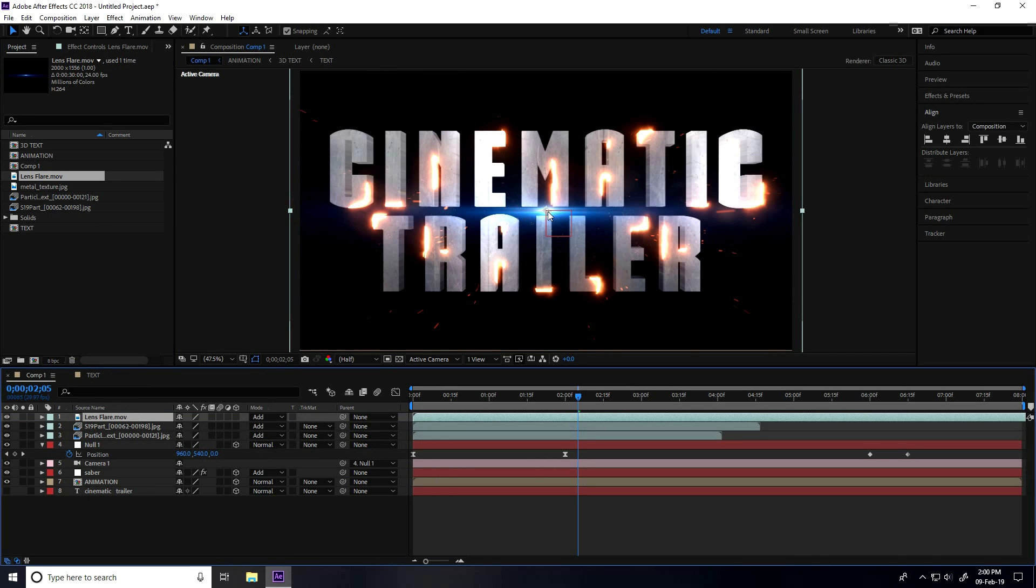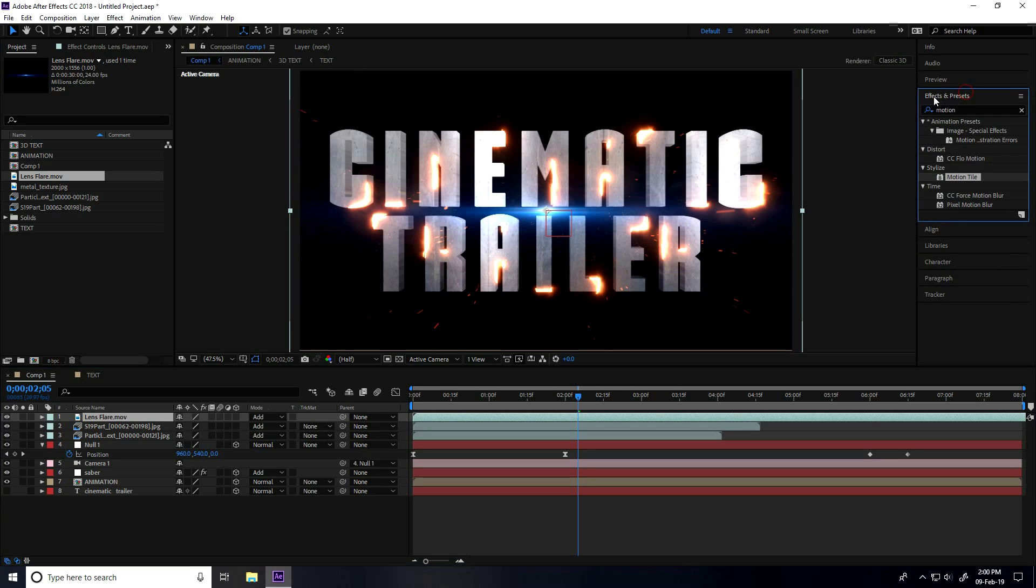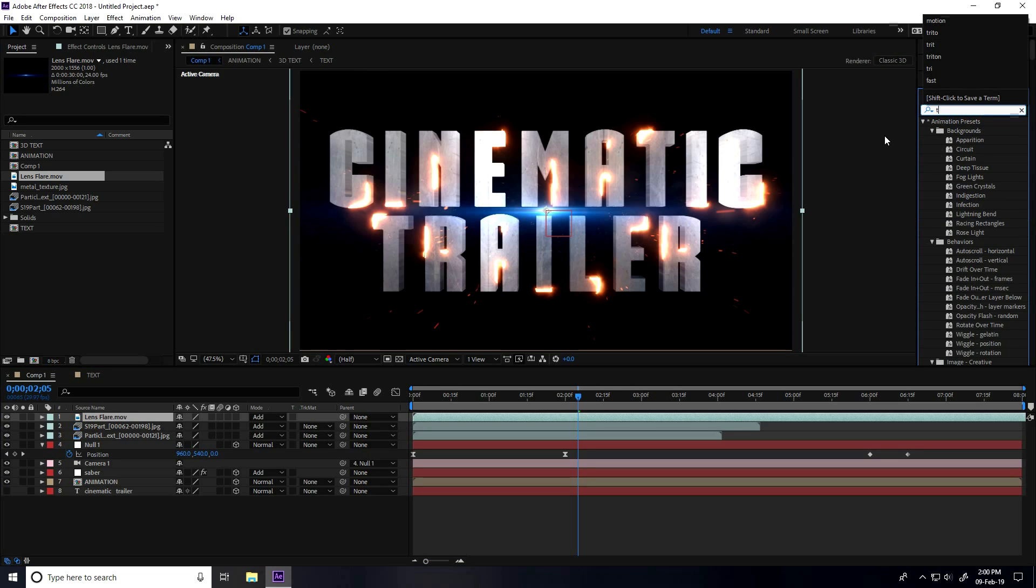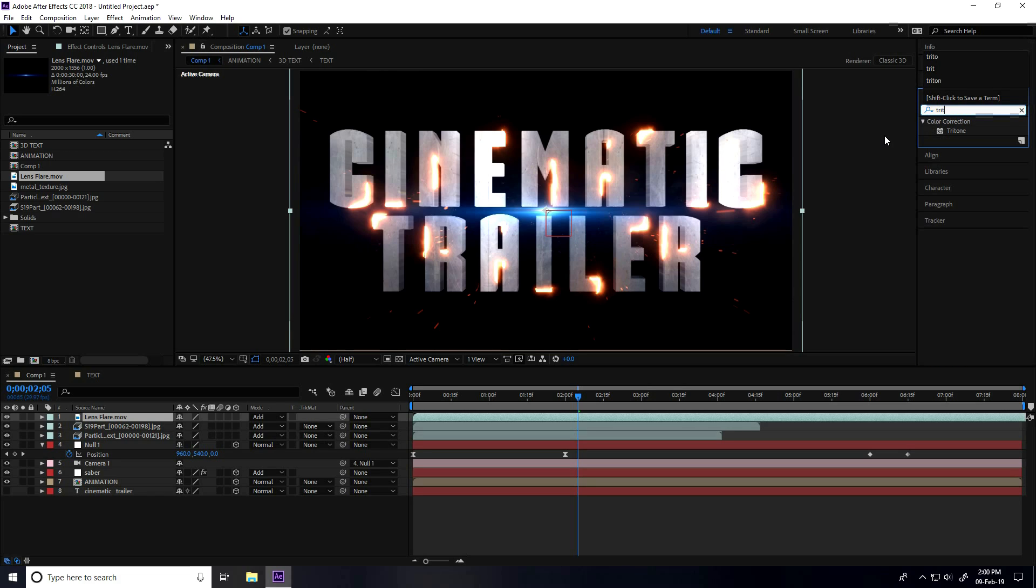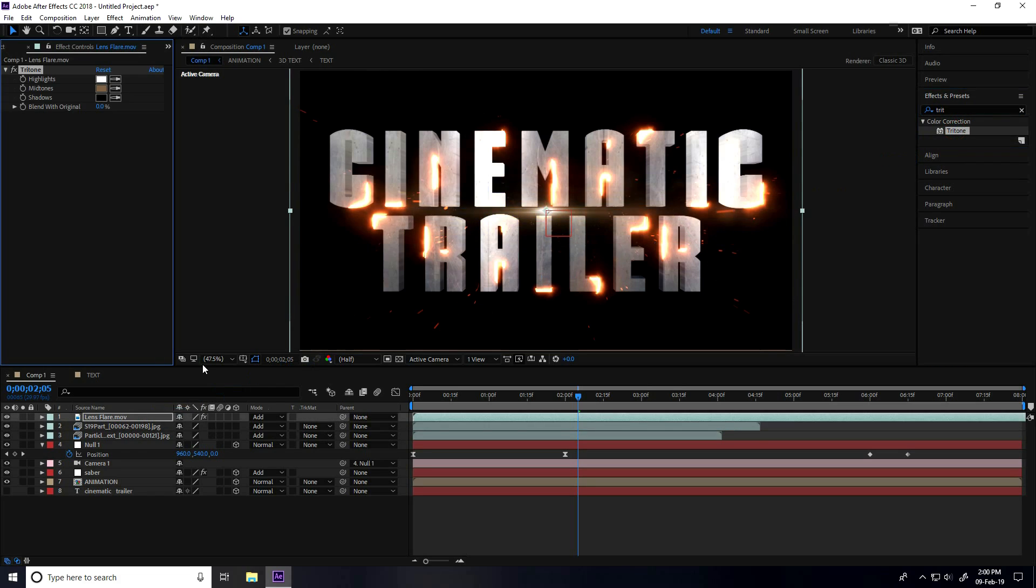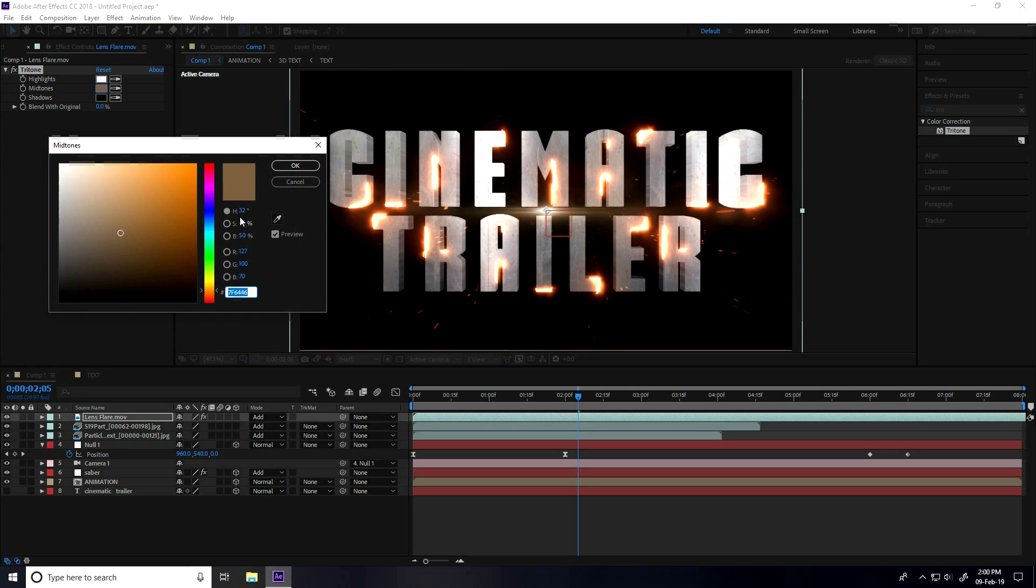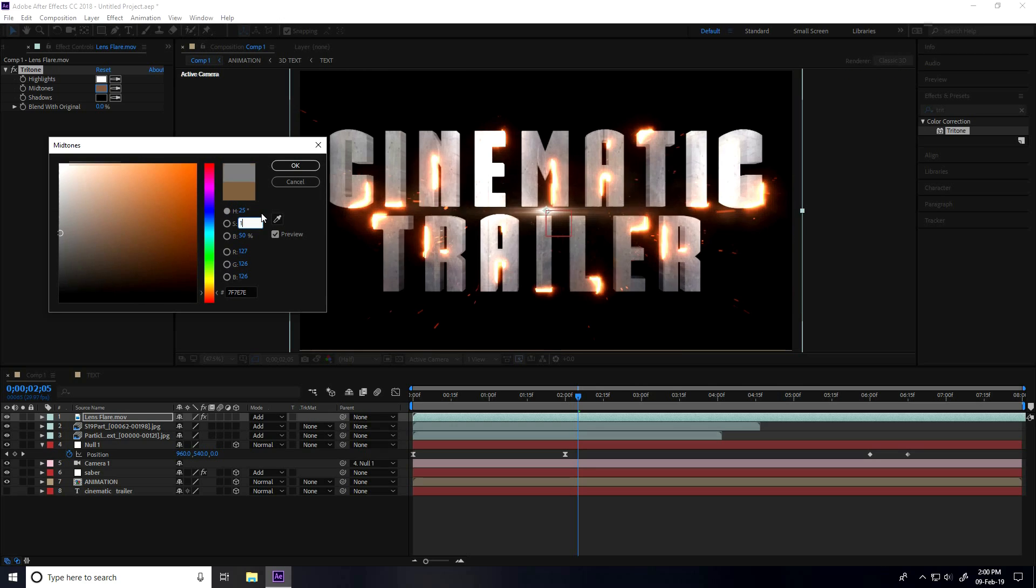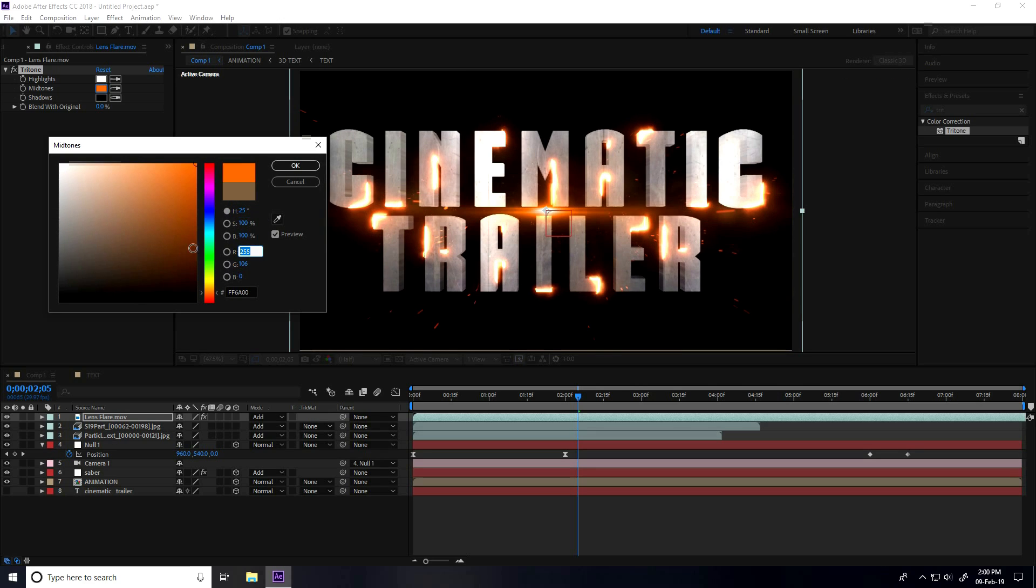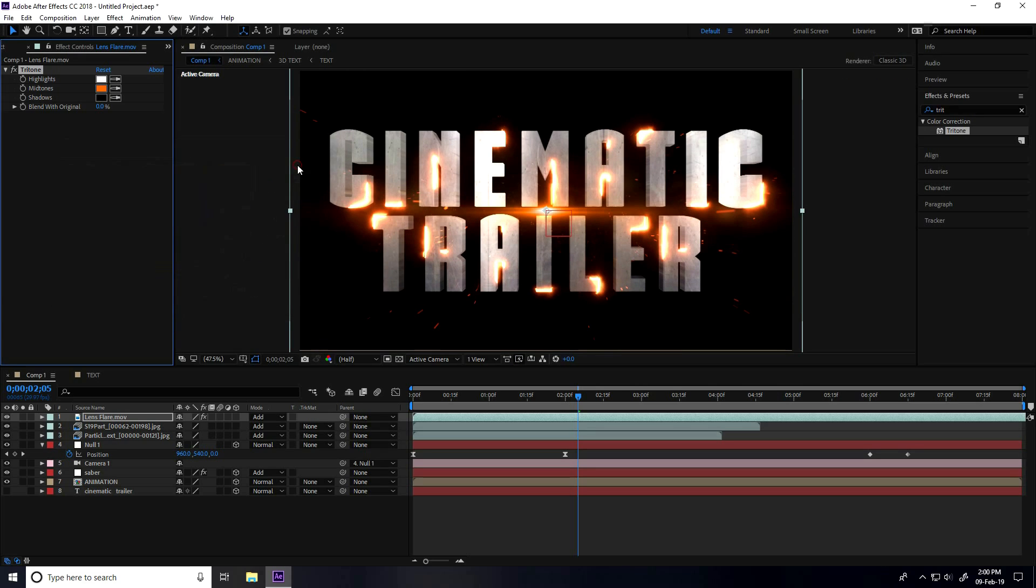You can change this color, lens flare color light. Go to Effect and Preset, type Tritone. Select this Tritone, apply on lens flare and change mid-tone only. I take orange. Orange color code is 25, 100, and 100. Press OK.